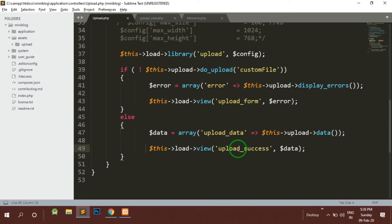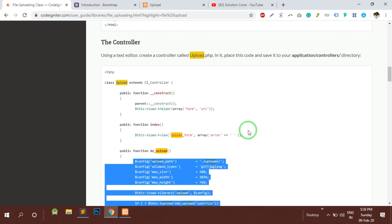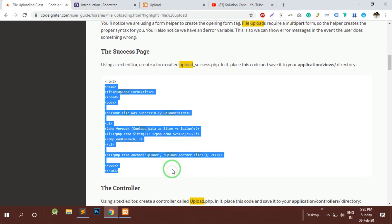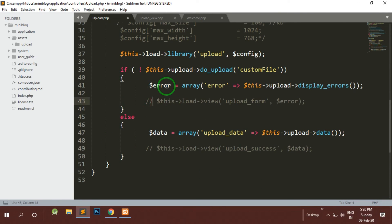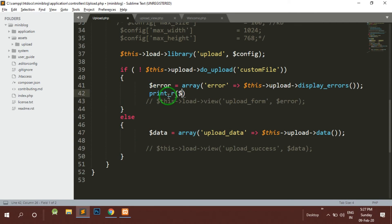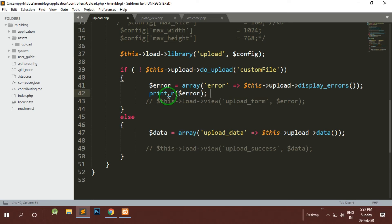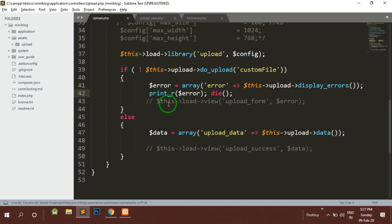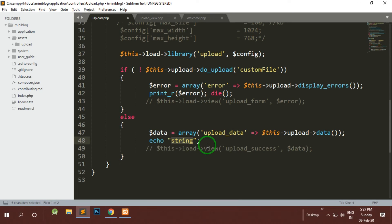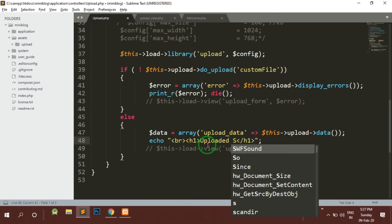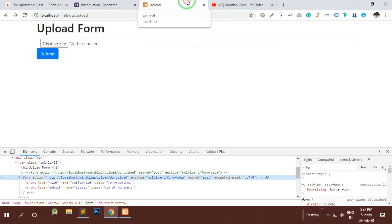Either you can create a success screen like they have made here - see this is the success page they have given us - or currently I will just print here print the error and die the script. What I will do is write uploaded success. Now what I will do is I will try to upload the file.